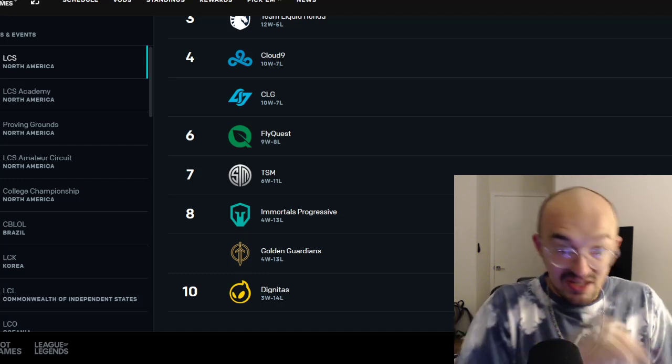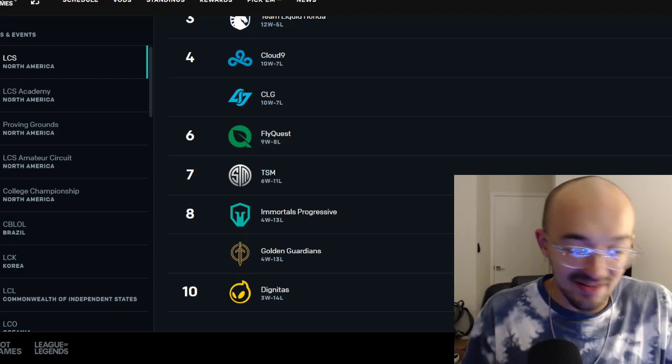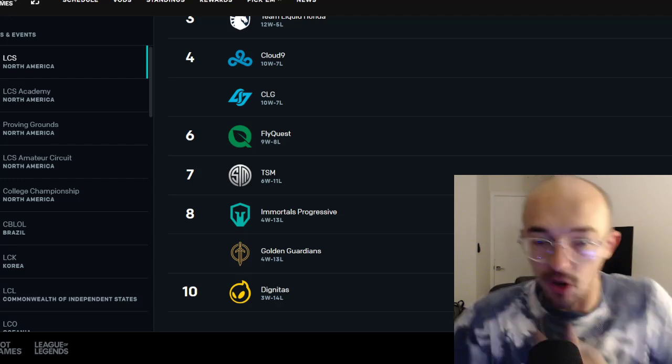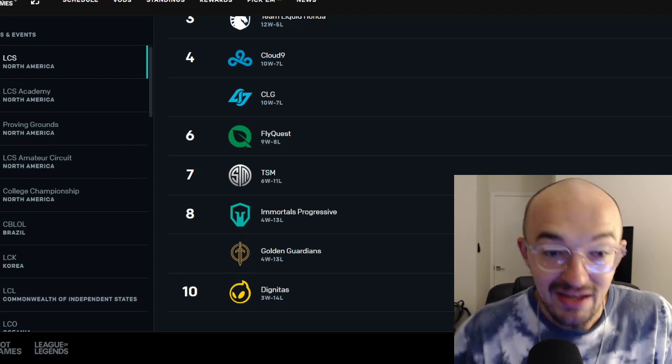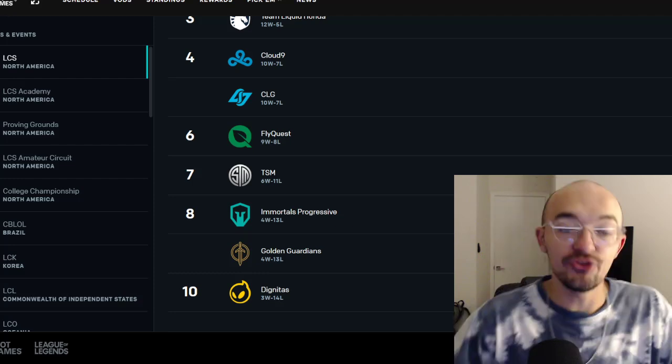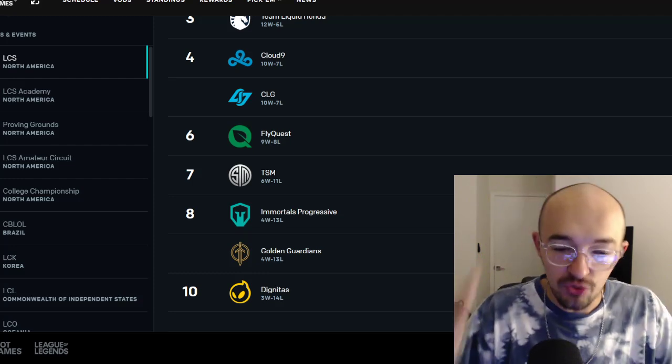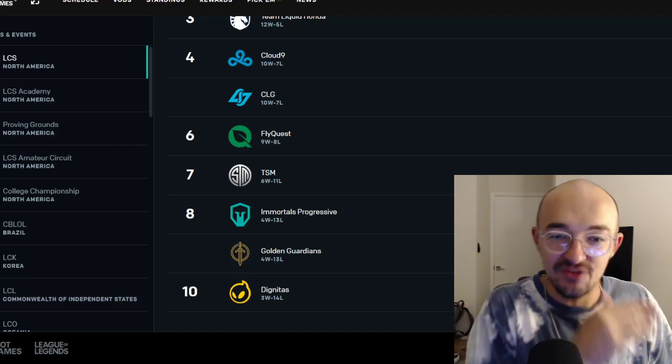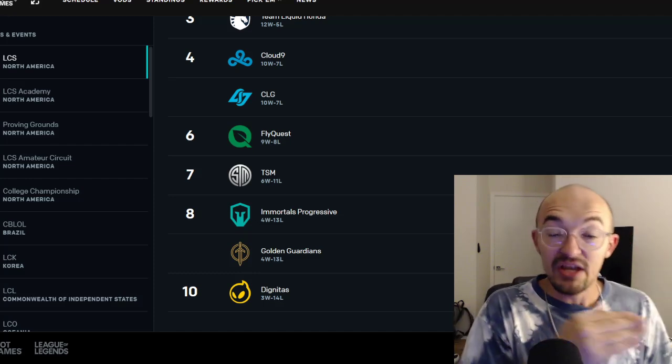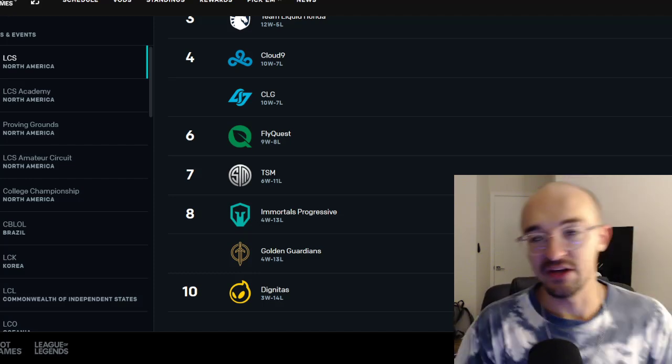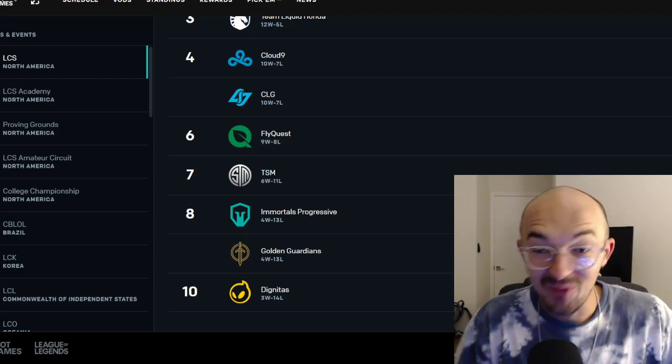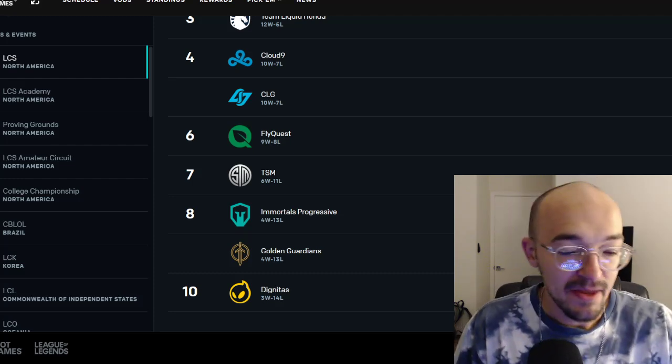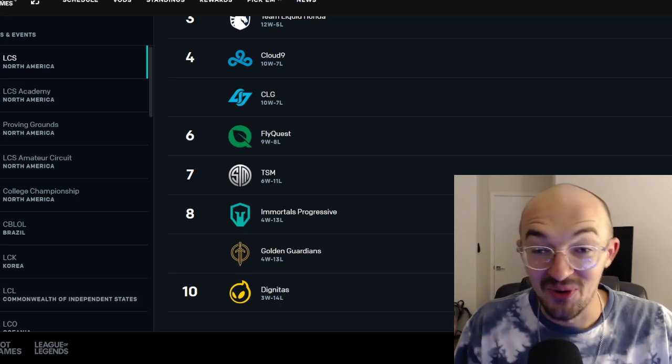These bottom four teams, TSM, Immortals, Golden Guardians, and Dignitas, they haven't earned the right to be talking about playoffs or to be in any kind of playoff race. TSM is 6-11. Immortals is 4-13. Golden Guardians is 4-13. Dignitas is 3-14. These teams need to improve. They need to work on things. And yes, I get the argument of, we want more teams to be able to play best of fives and all that stuff. But that is not a good viewer experience.